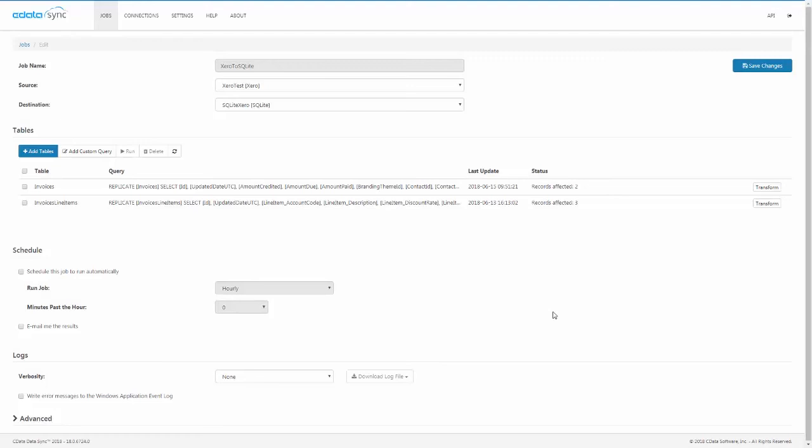If we knew that we only wanted to replicate the invoices for a specific account, we could even add a condition to filter the replicated data by adding a where clause to the query from the transform feature.